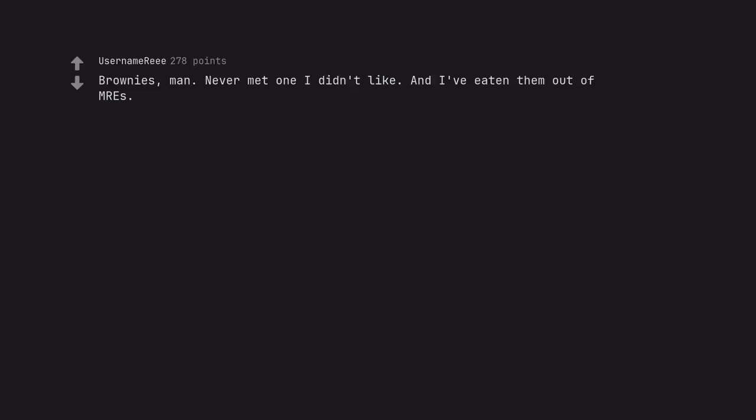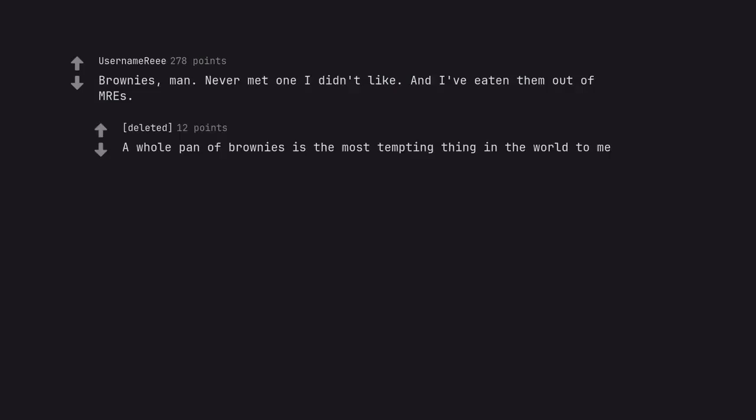Brownies. Man. Never met one I didn't like. And I've eaten them out of MREs. A whole pan of brownies is the most tempting thing in the world to me.